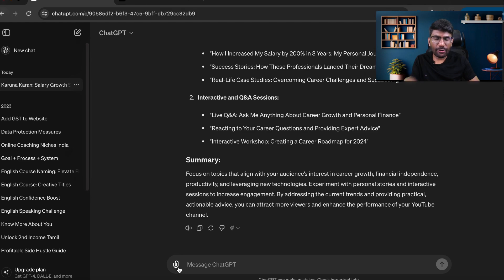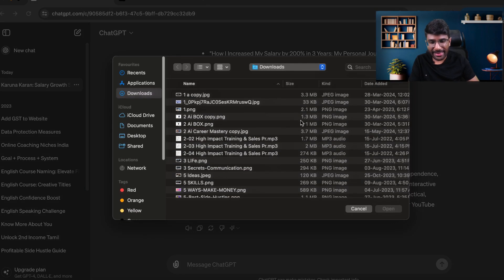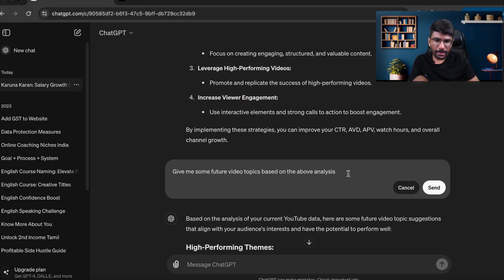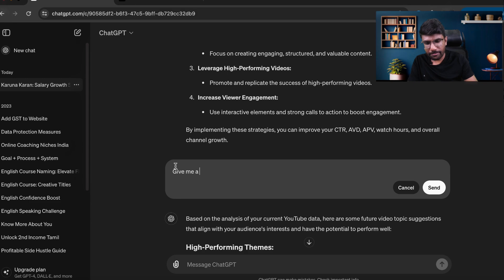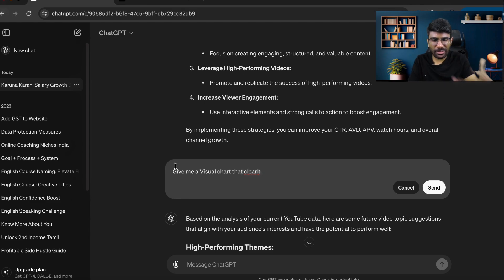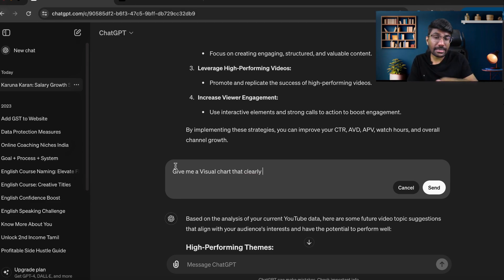So you can analyze data, ask for feedback, attach anything, and get feedback. Let's say I want to ask ChatGPT to give me a visual chart that clearly explains the above data — a chart or graph. Let's see whether it will generate one or not. I'm not sure this will work because image generation may still be limited.